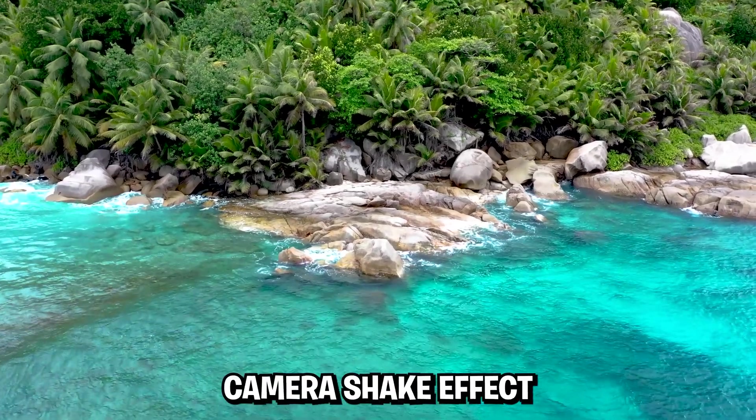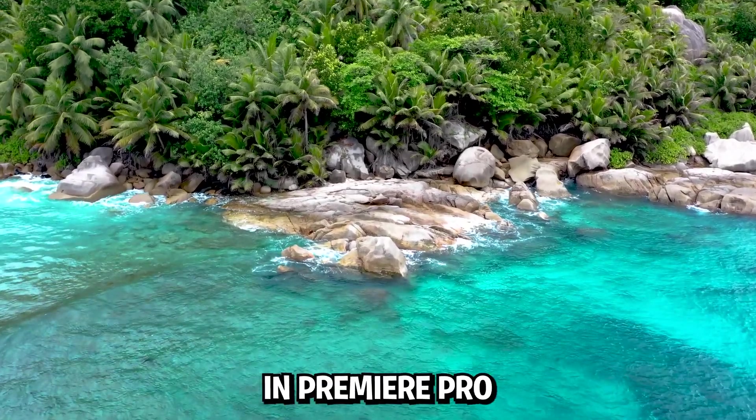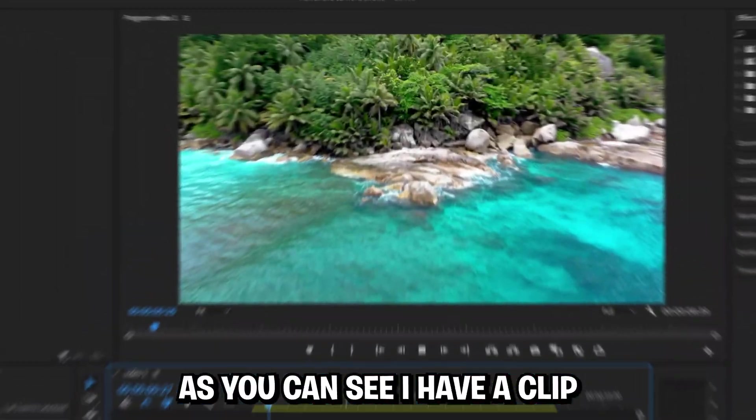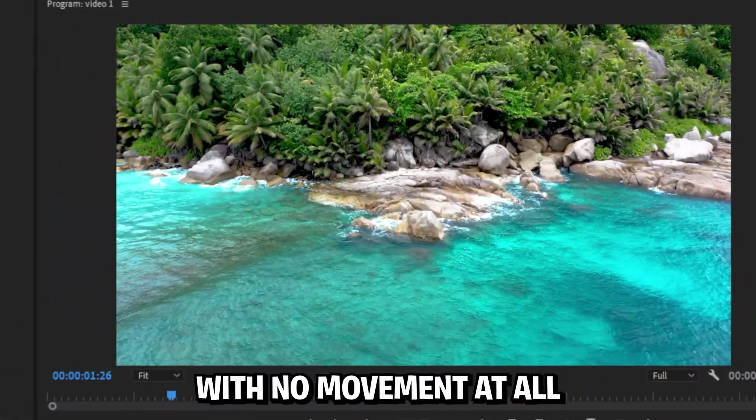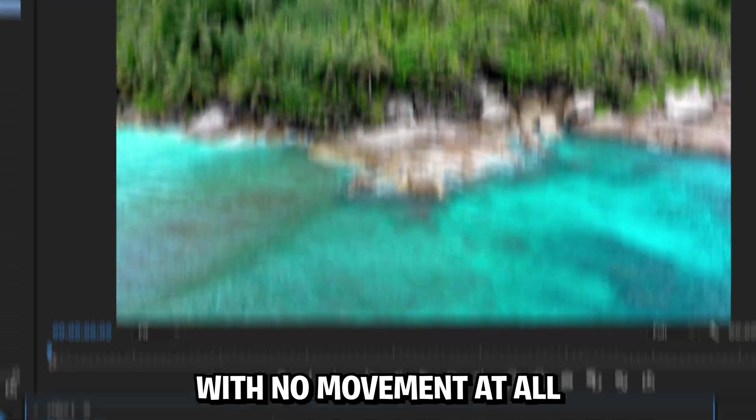I'm going to show you how to make this handheld camera shake effect in Premiere Pro. As you can see, I have a clip with no movement at all.